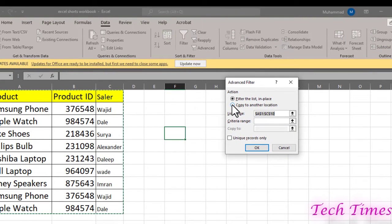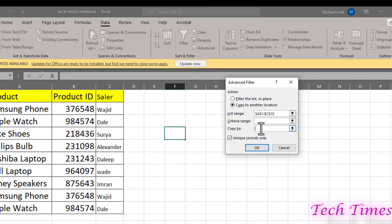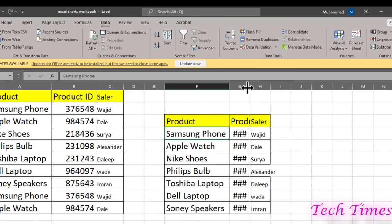can click on this radio button, Copy to another location. You can select a location where you want this unique data to be put in. Also click on Unique records only. Copy to - here you can select another sheet. I'm going to do this right on this sheet. Click OK, and here we go.